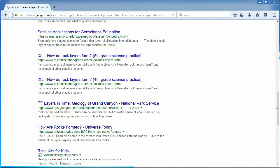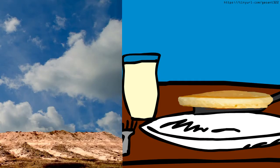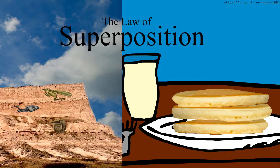This website tells us to think about it. The oldest pancake in a stack is always at the bottom. The rocks of the Grand Canyon are law-like pancakes. What they're referring to is the law of superposition — the bottom layer had to be laid first, therefore the layer on top has to be newer than the bottom. But you have to ask yourself, in this analogy, who is the chef?